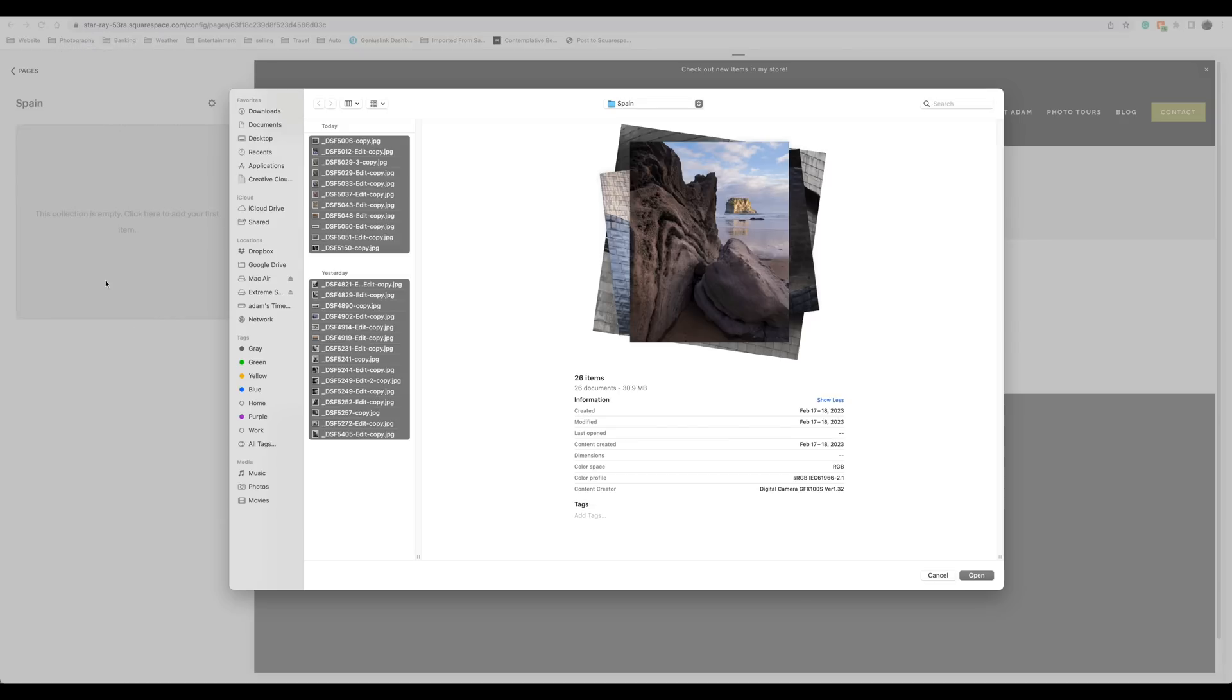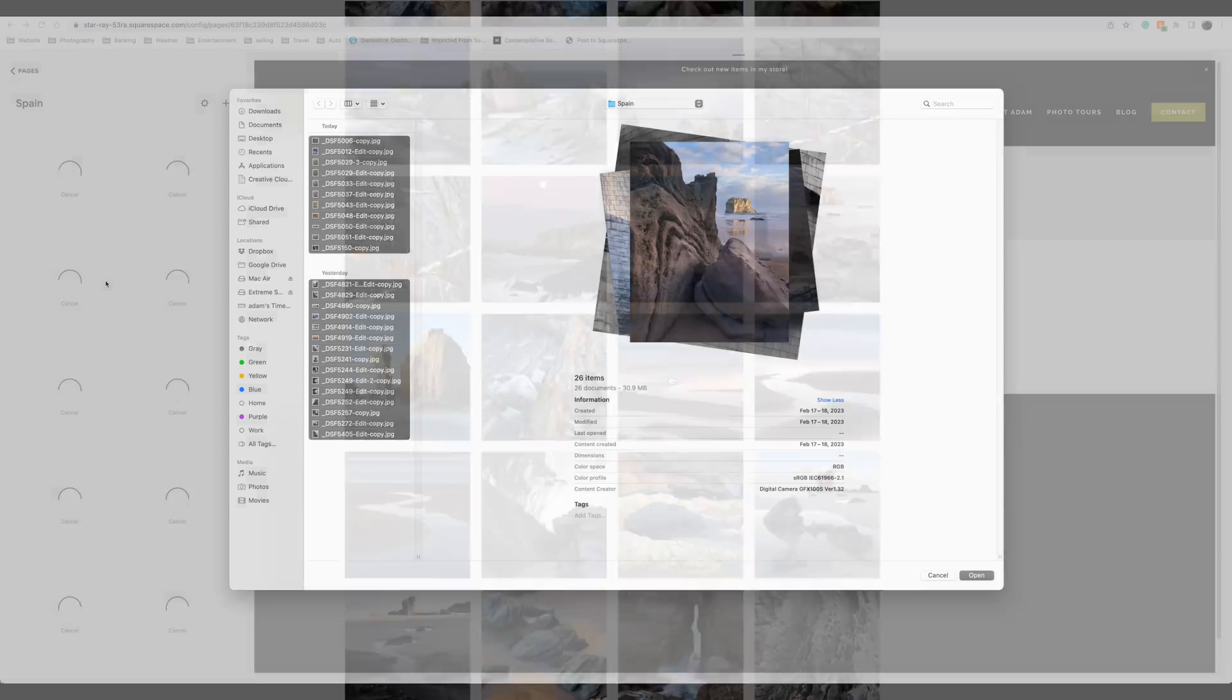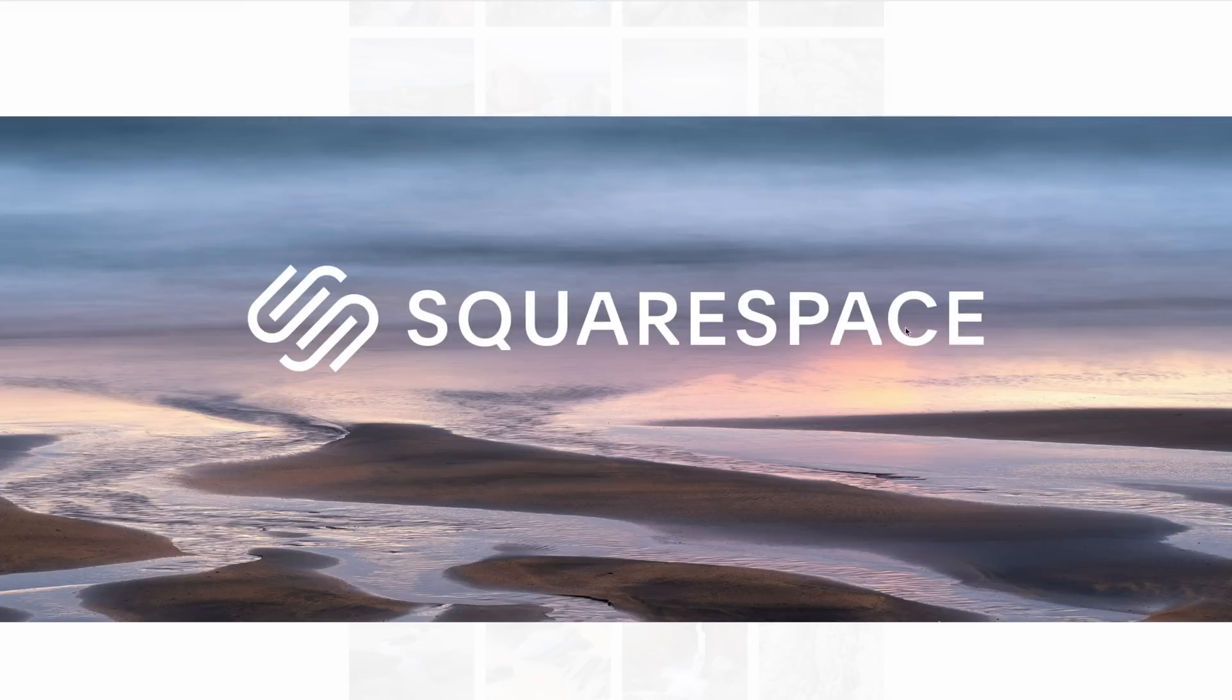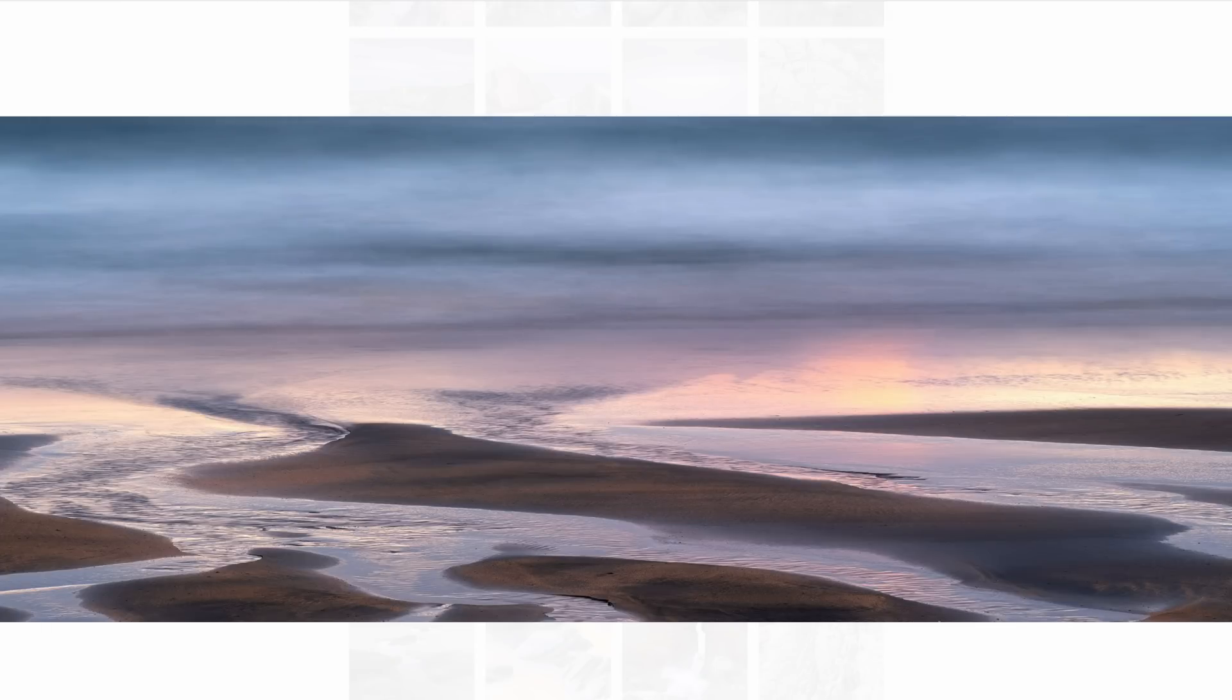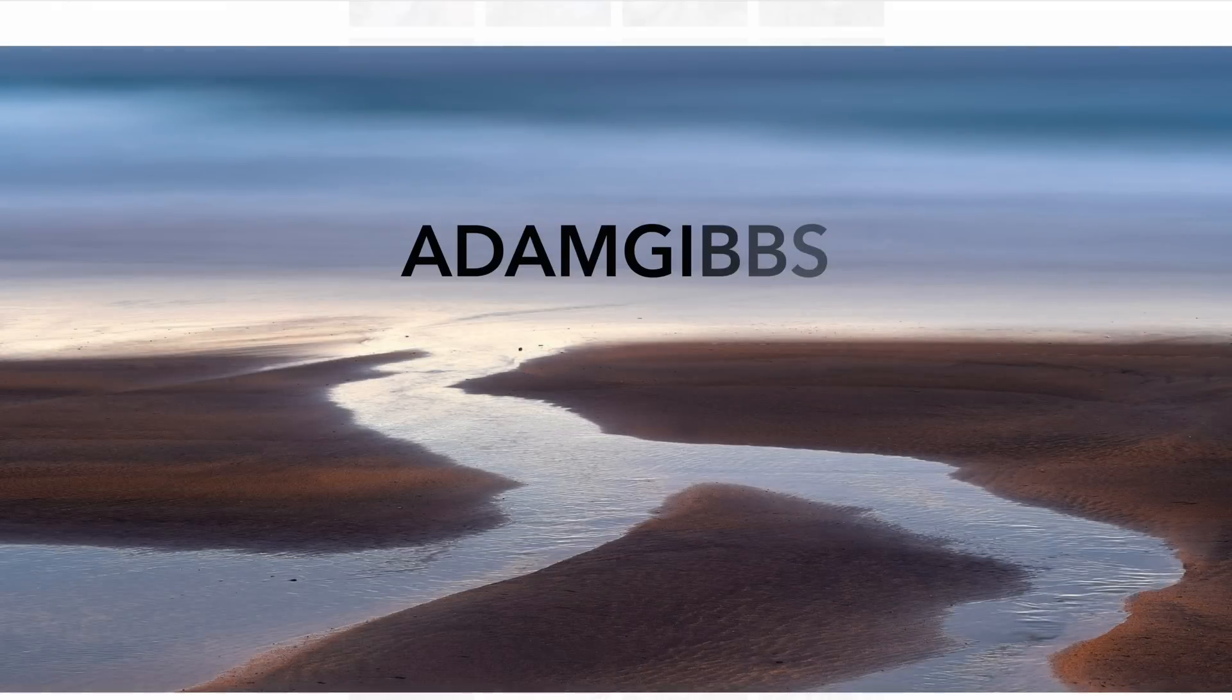If this sounds appealing to you, I encourage you to visit squarespace.com and give it a try for free. If you decide to make a purchase, don't forget to use the code ADAMGIBS for a 10% discount on your first order.